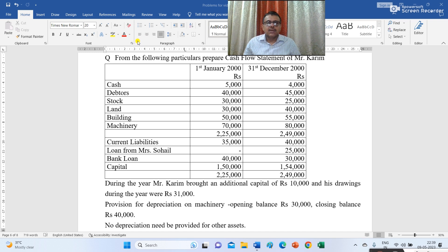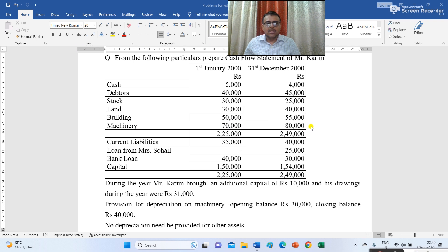From the following particulars, prepare cash flow statement of Mr. Karim. We have balances on 1st January 2000 and on 31st December 2000. Opening cash balance is 5,000 and closing cash balance is 4,000. The debtors balances were 40,000 and 45,000. Stock 30,000 and 25,000. Land 30,000 and 40,000. Building 50,000 and 55,000. Machinery 70,000 and 80,000. Total of asset side is 2,25,000 on 1st January and 2,49,000 on 31st December 2000.